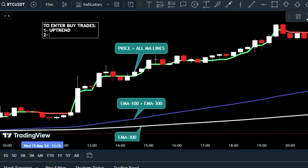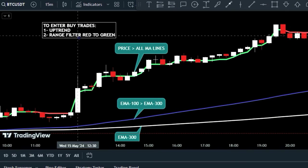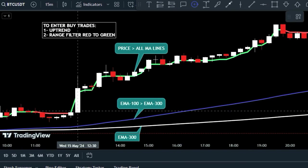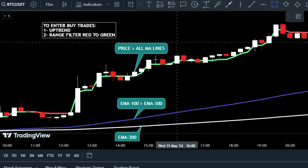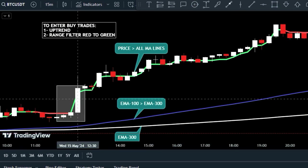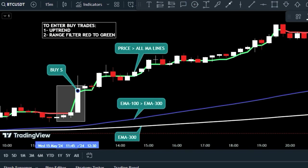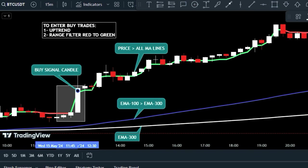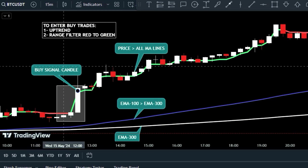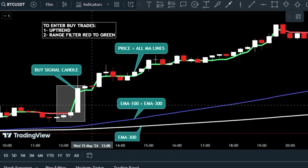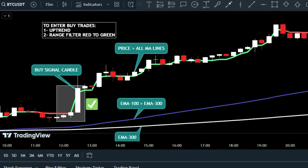Then look for the Range Filter line to change from red to green, signaling a buy opportunity. Once both conditions are met, you can confidently enter a buy position.